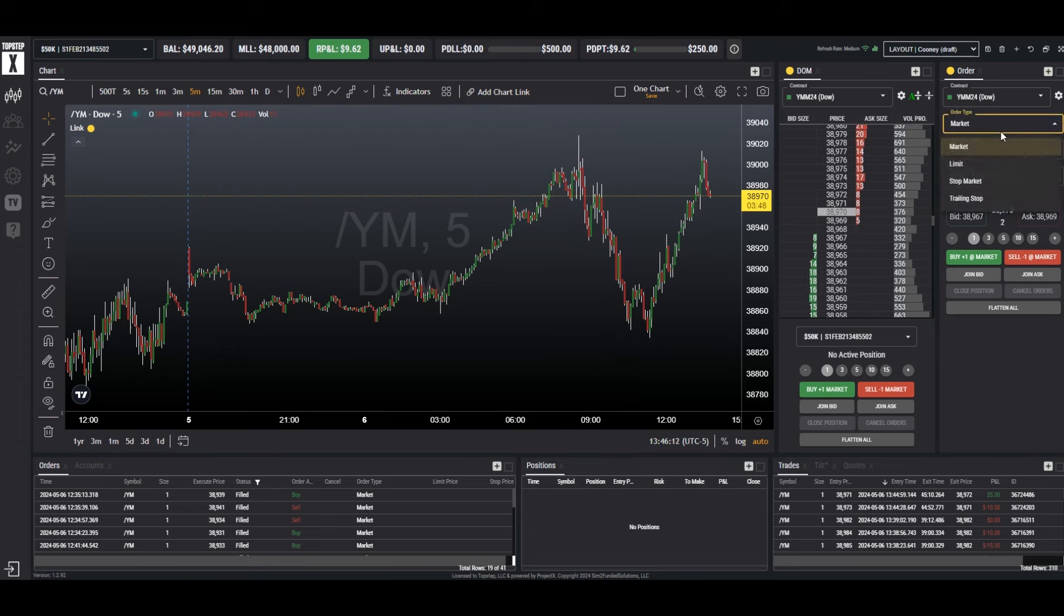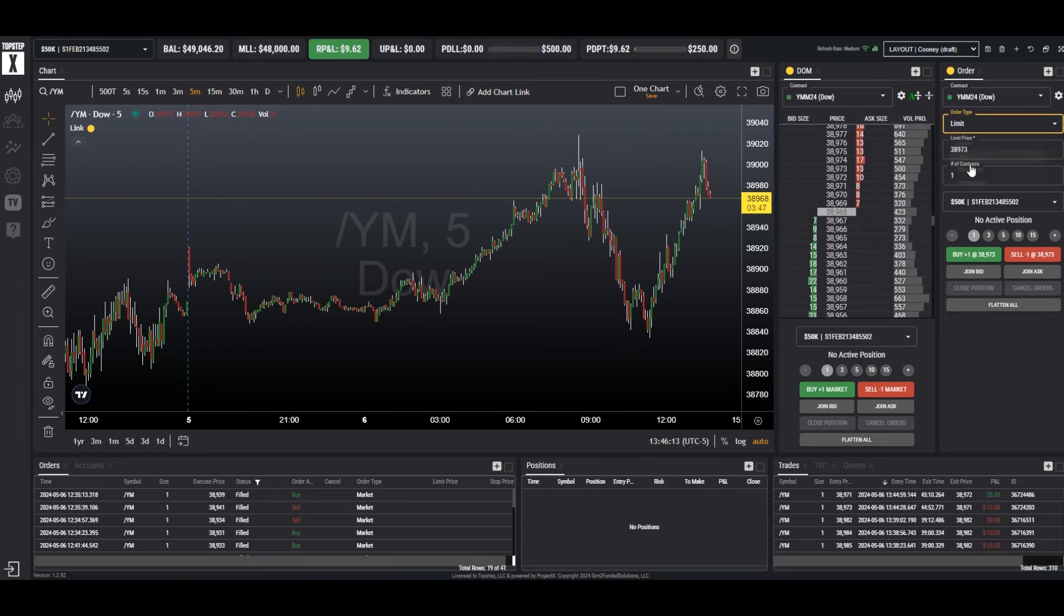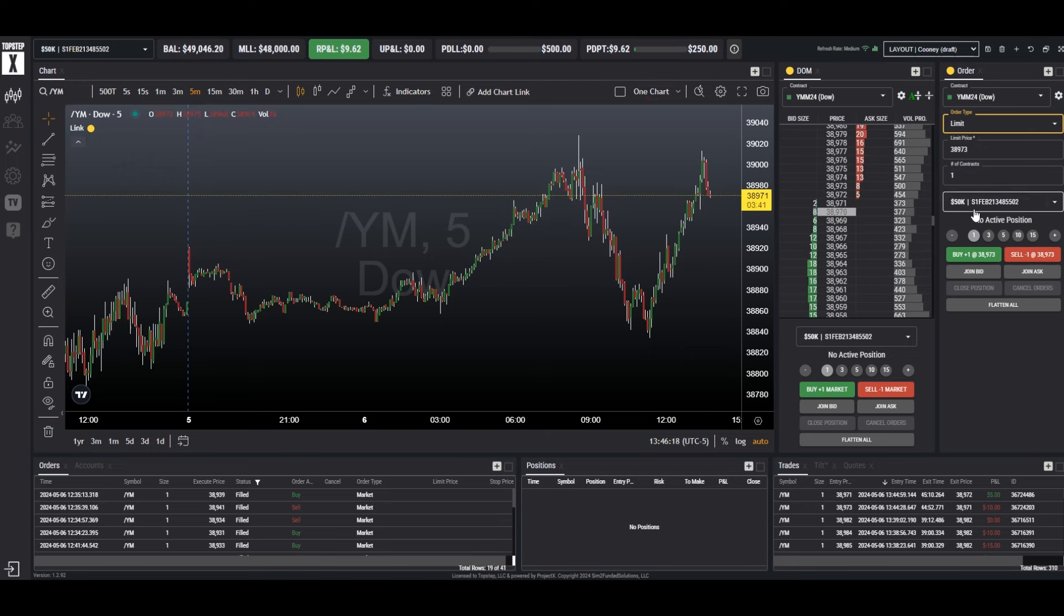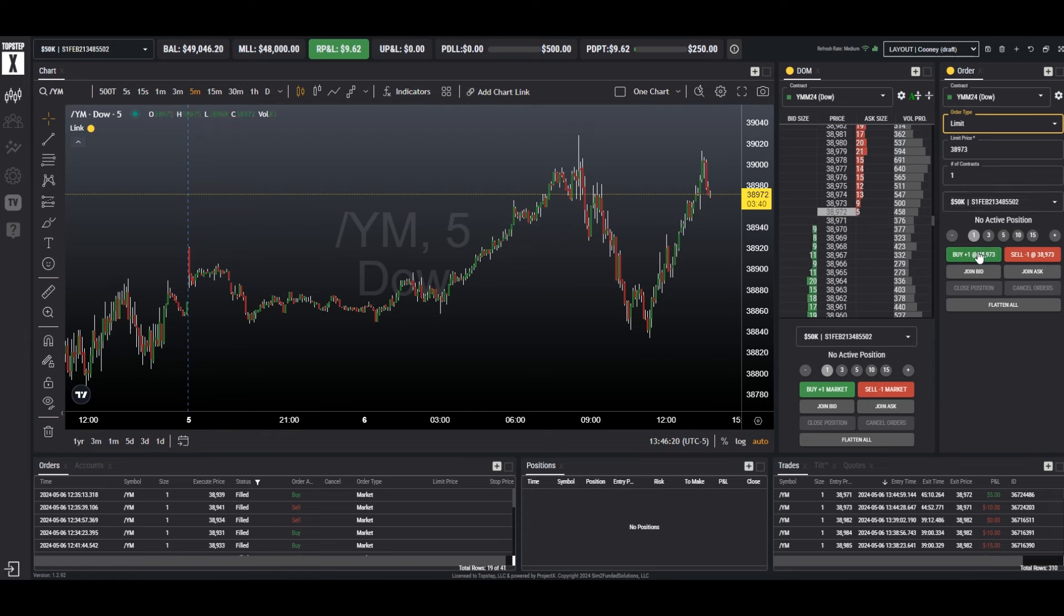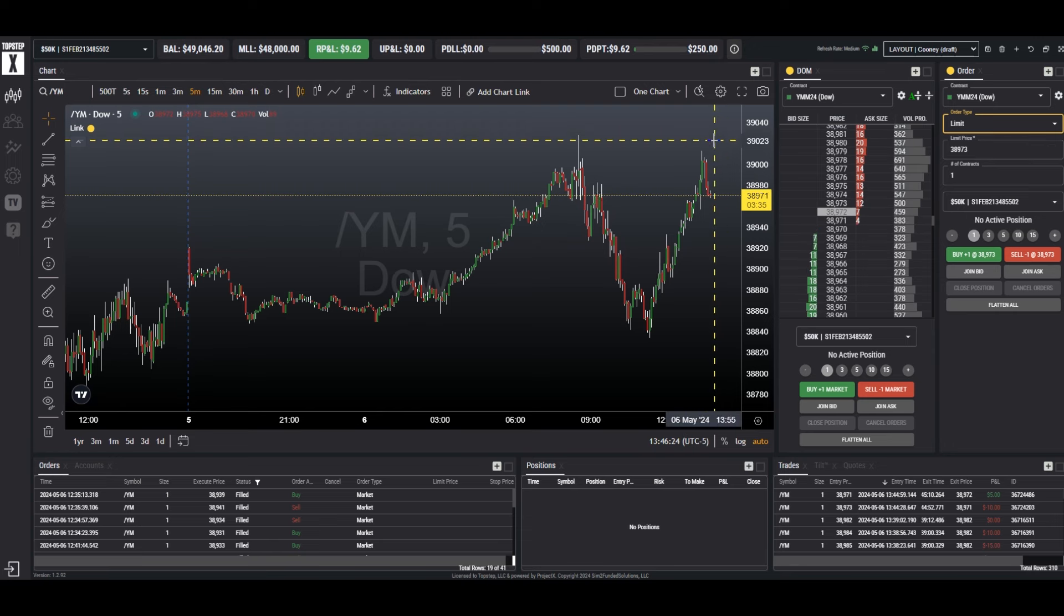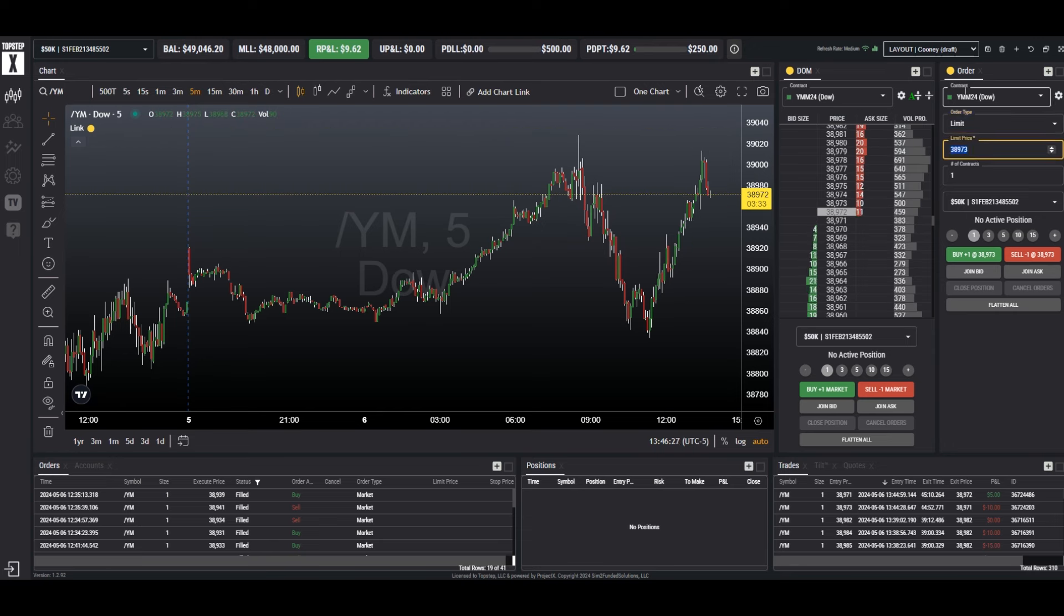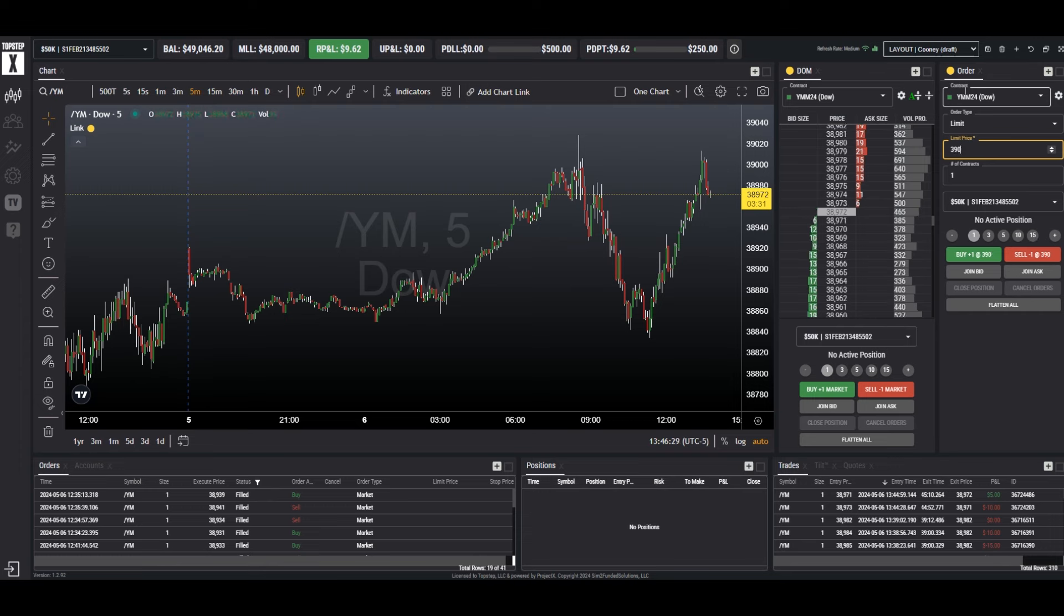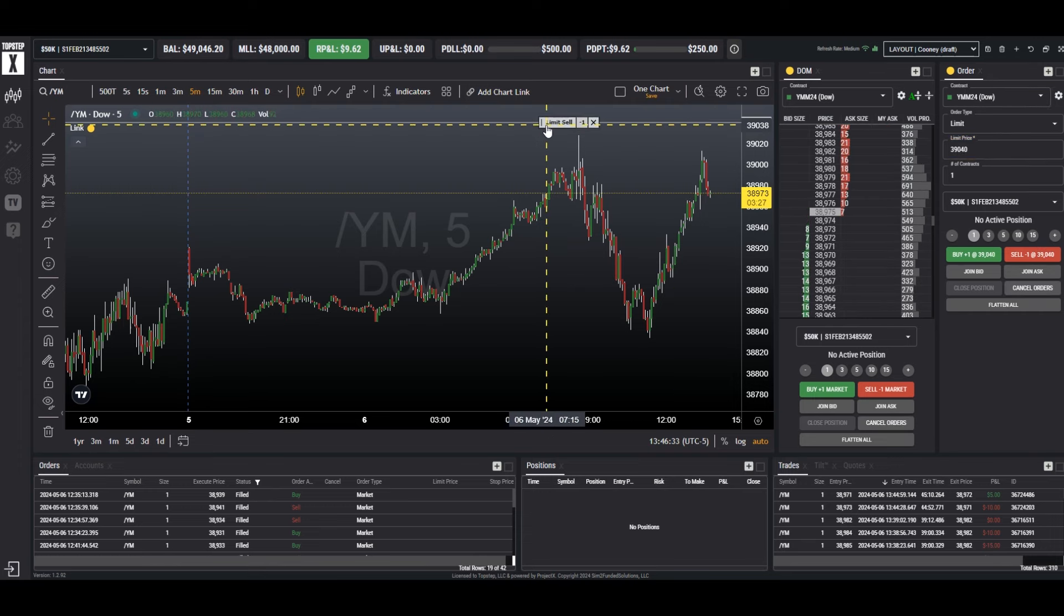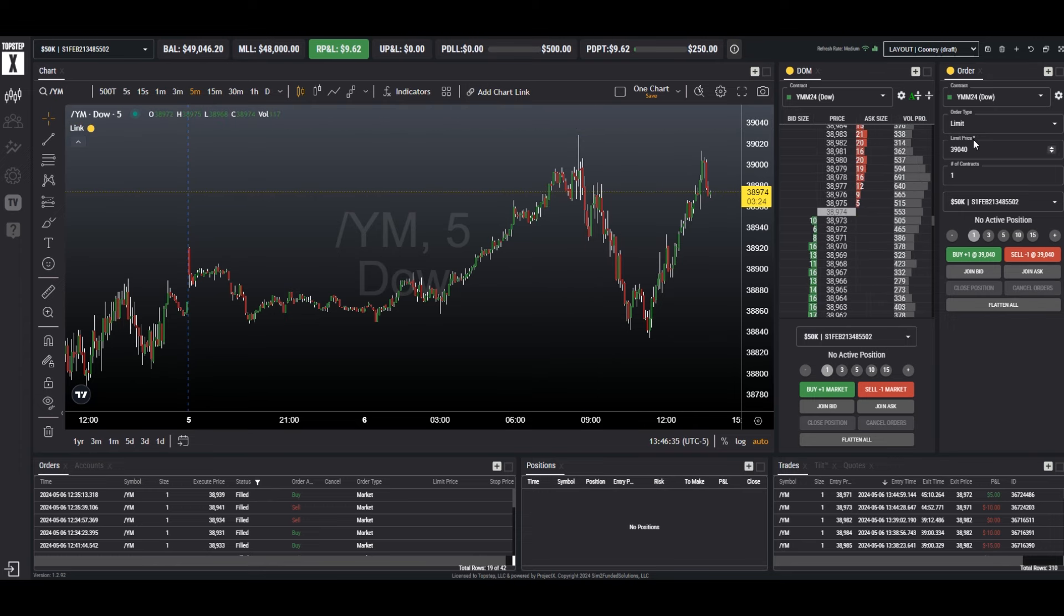We can use the limit order section in the order panel. We have our price, number of contracts, and of course we have the account. And then we'll be buying or selling a limit order at the price. So let's take 39040 and let's sell a limit order. Simple as that.